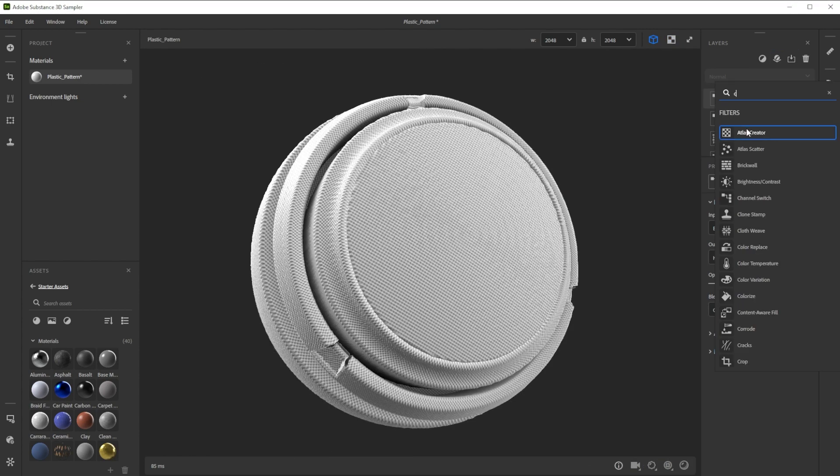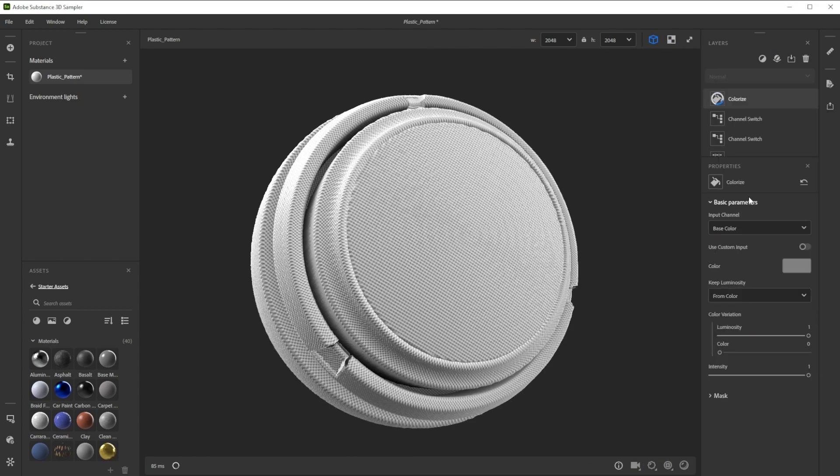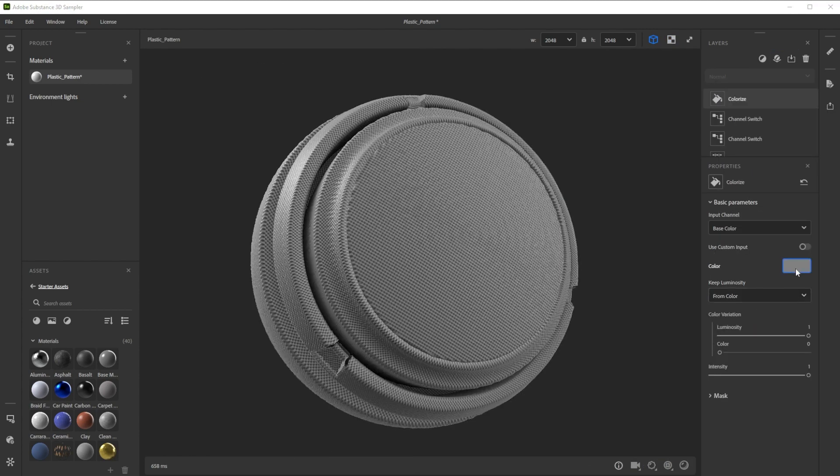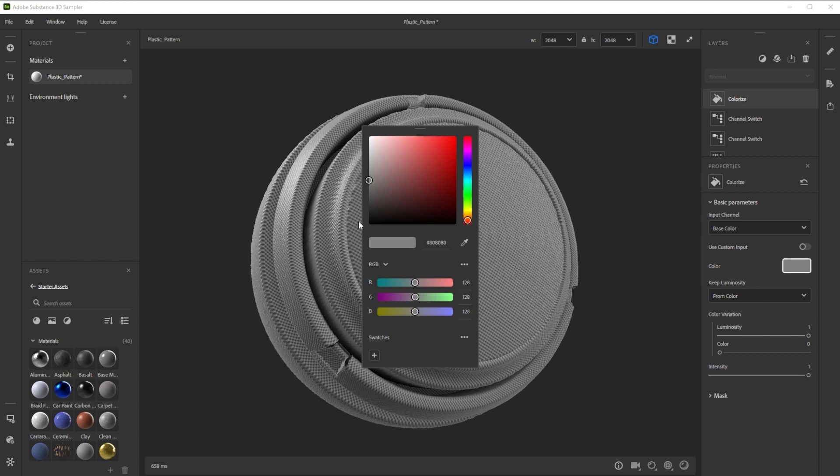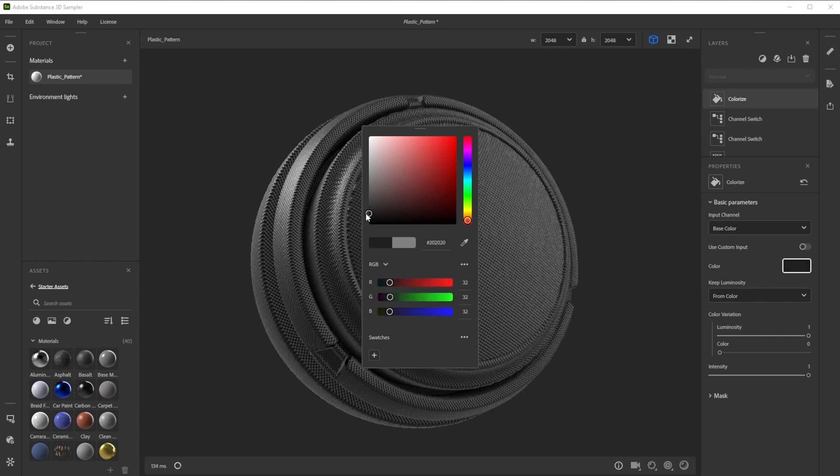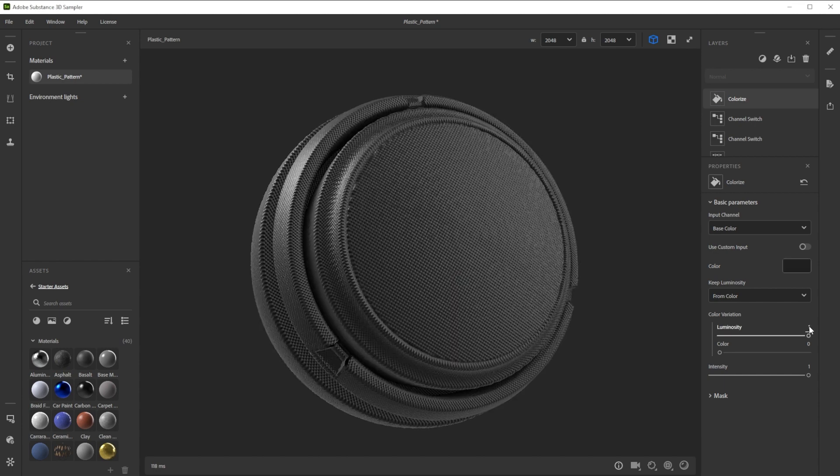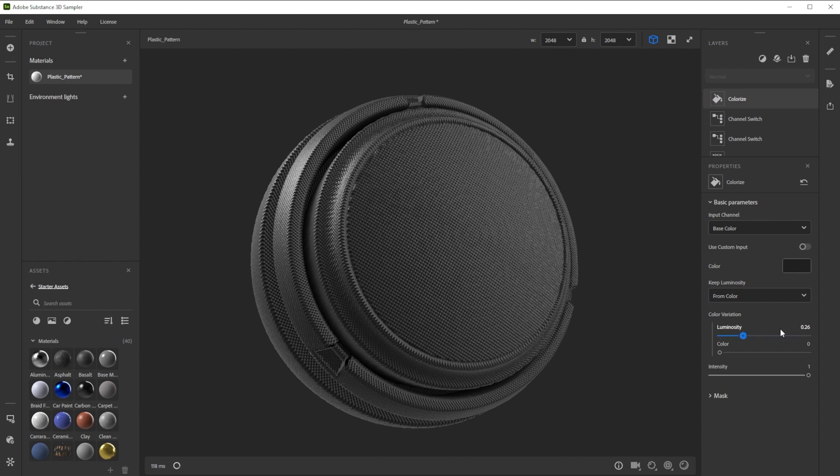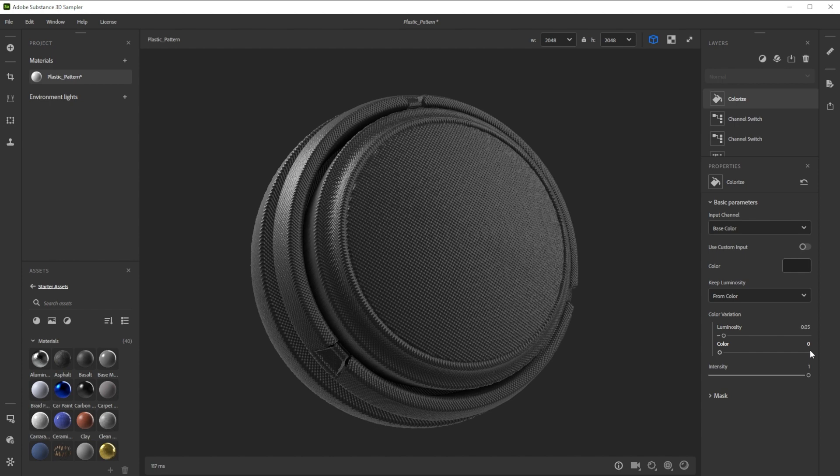For final color tweaks, we use a colorize filter. We choose a really dark, almost black color. Then, we finally tweak the luminosity to get a more uniform look. To get another color, you can just tweak the color any way you want.